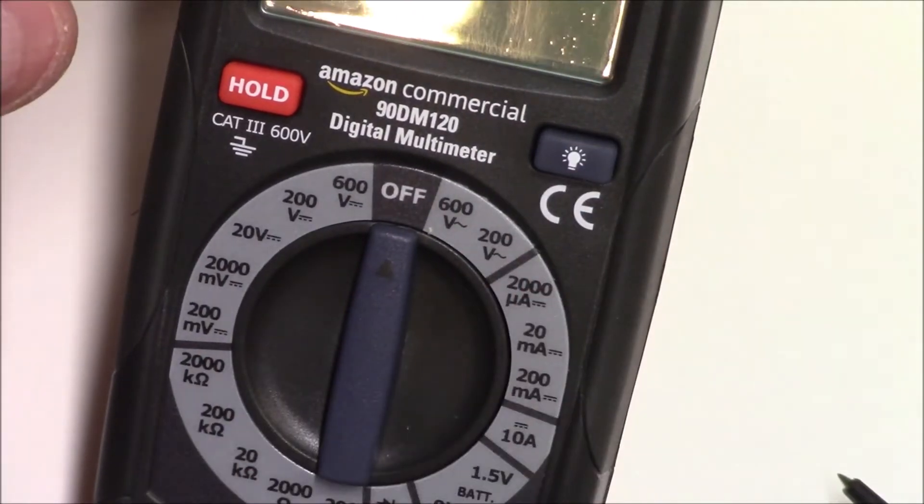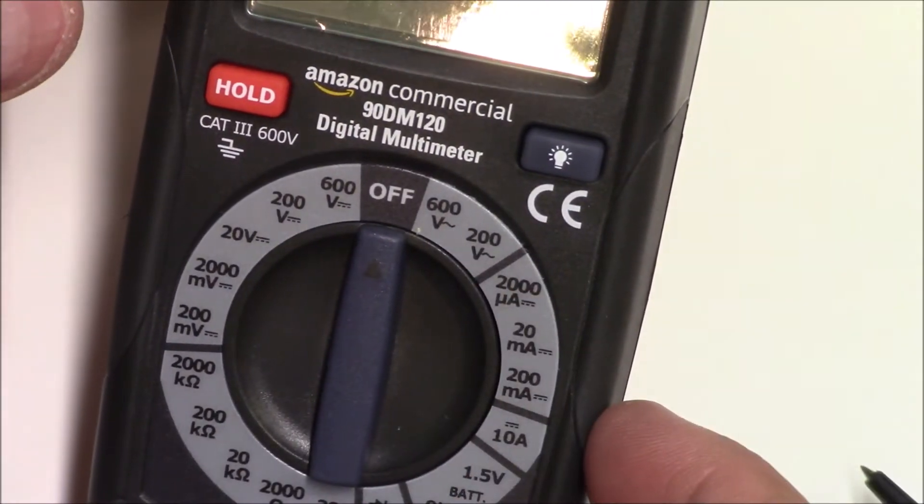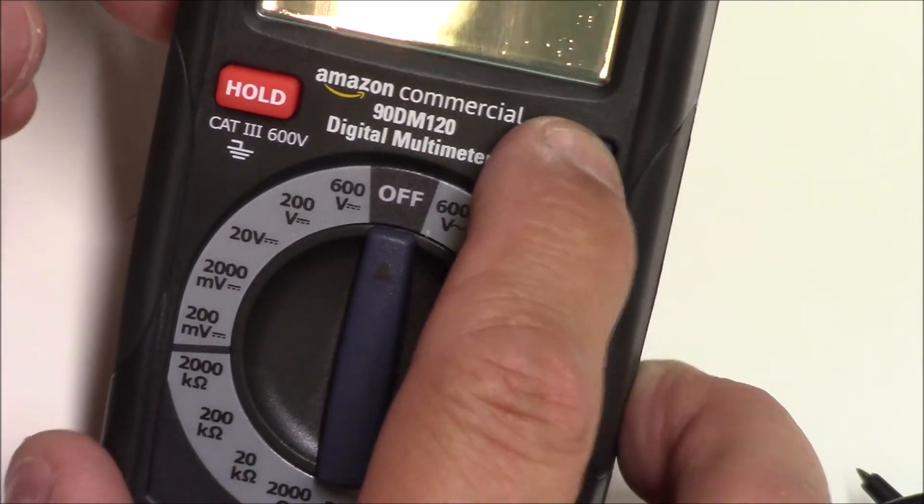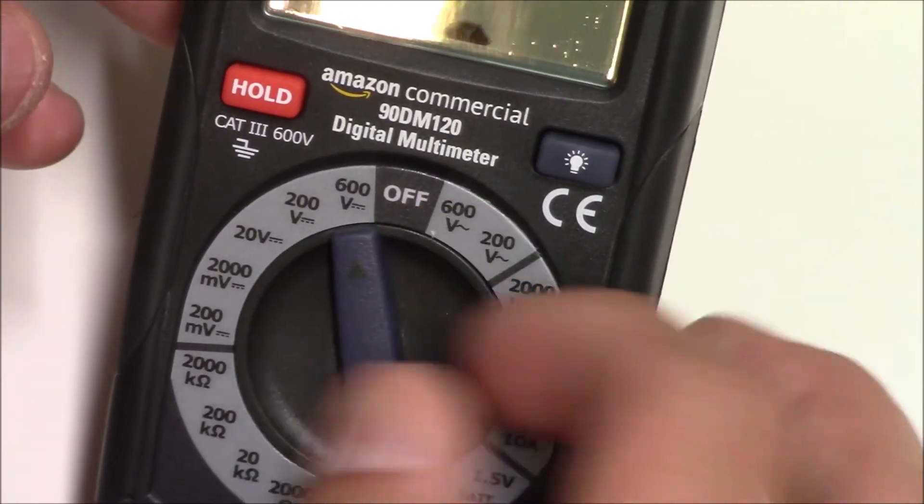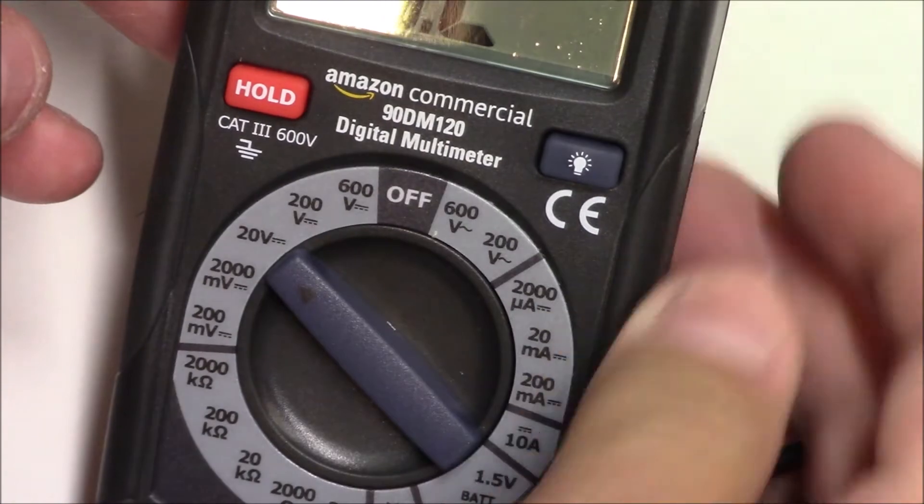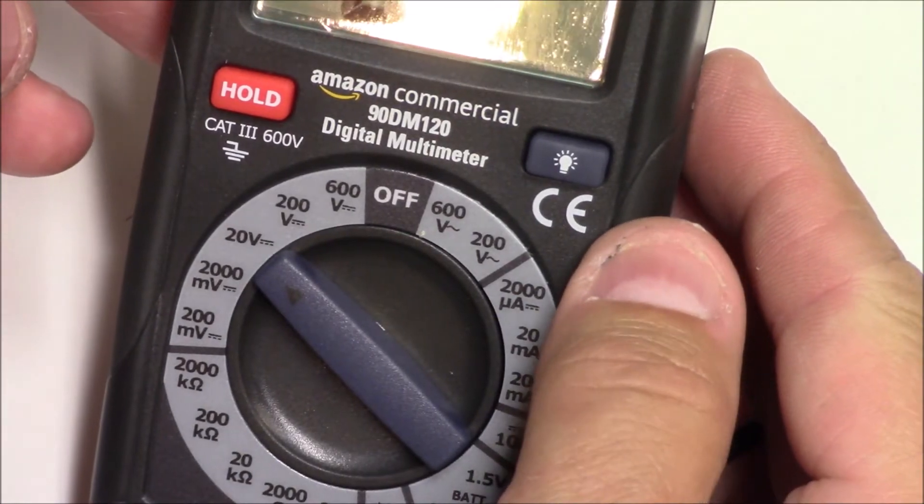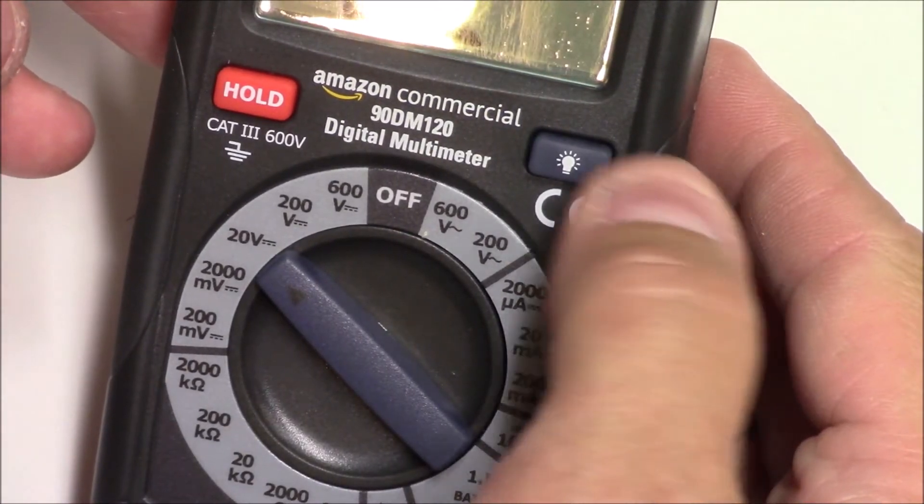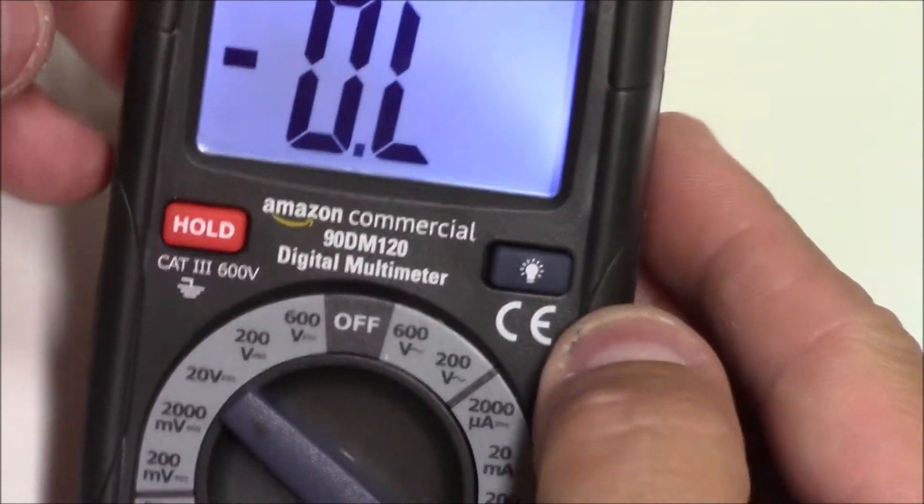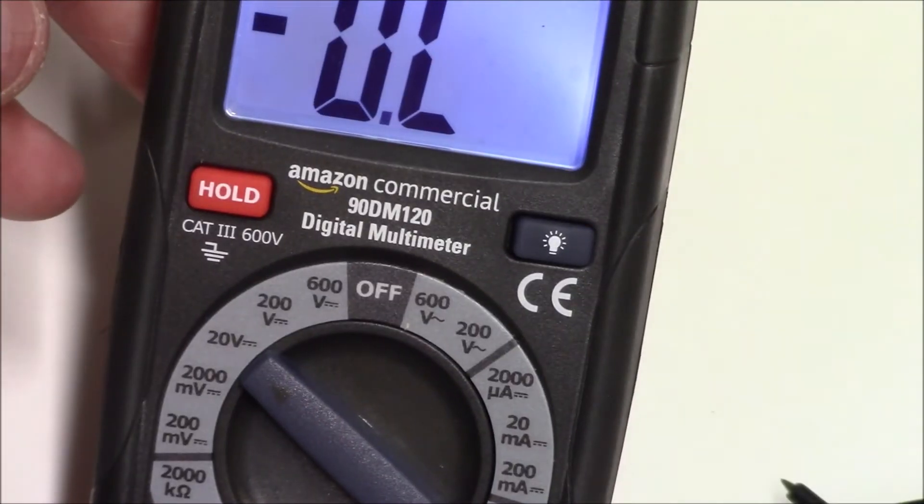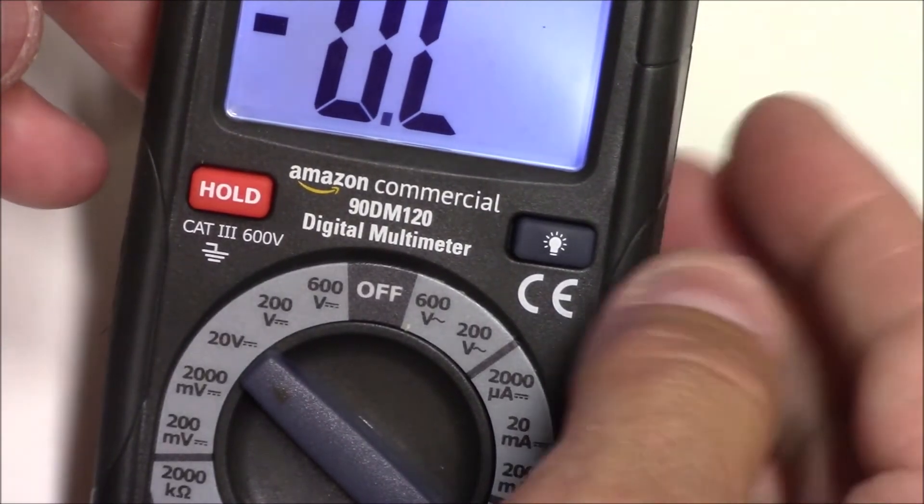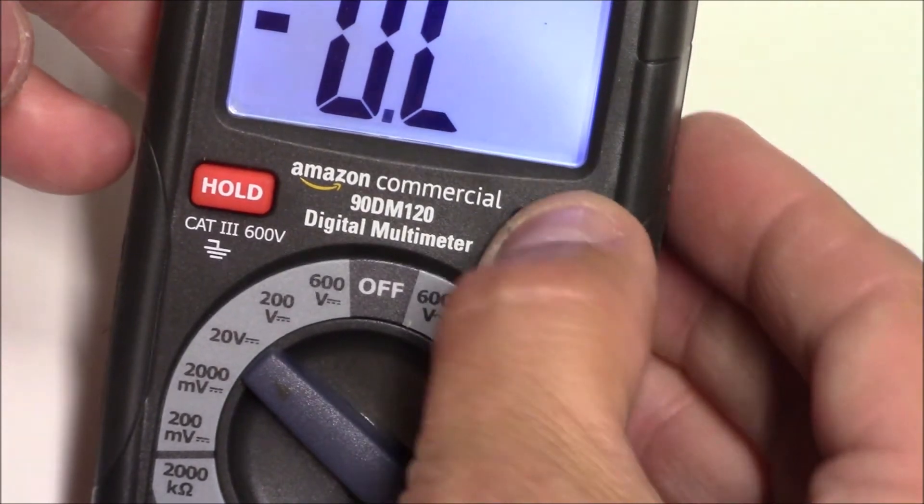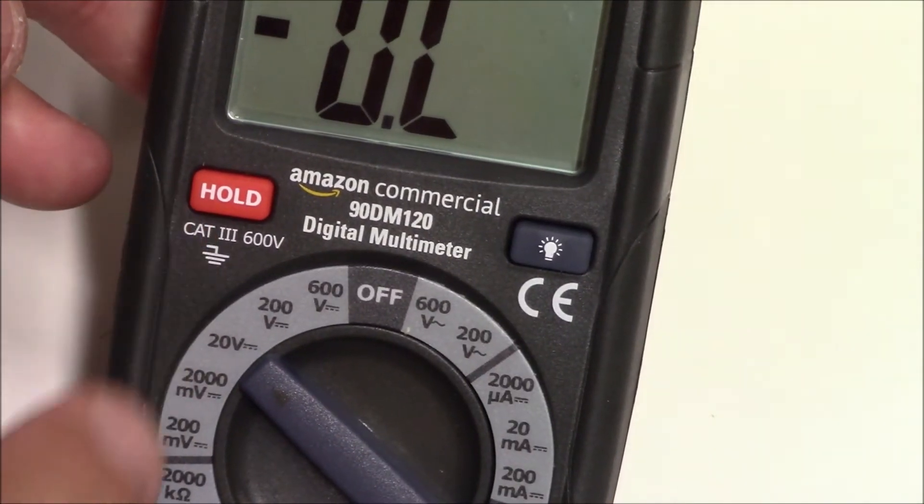Going over a few quick items, it is backlit and is on DC volts, and has a backlight on it as well. Right now there's nothing connected so it's open line. There is a hold button on here as well.